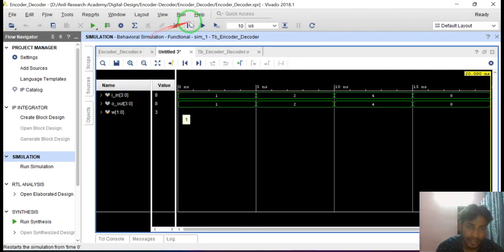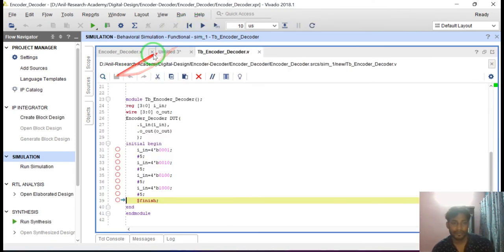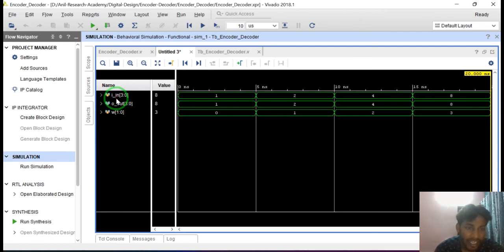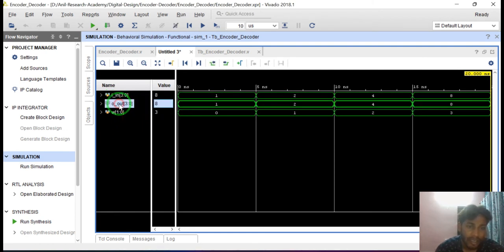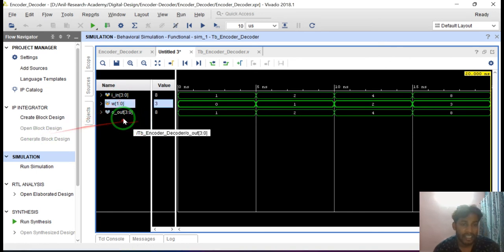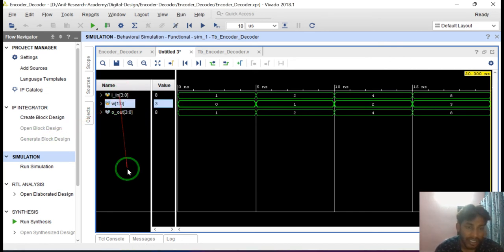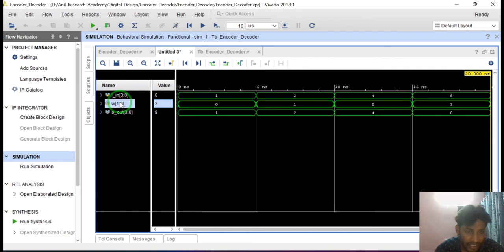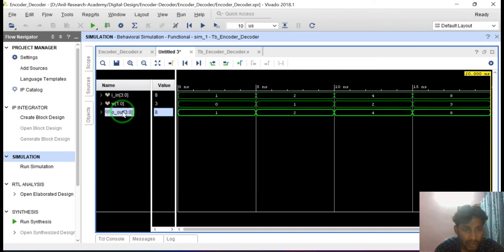Double click to maximize it, then reset and rerun. This is the simulation result of the encoder decoder. i_in is the input to the encoder, and o_out is the output of the decoder. W is the internal wire which is the output of the encoder. So this is the input of the encoder, this is the output of the encoder, and this output of the encoder is input to the decoder. This is the output of the decoder. The input of the encoder and the output of the decoder should be the same.